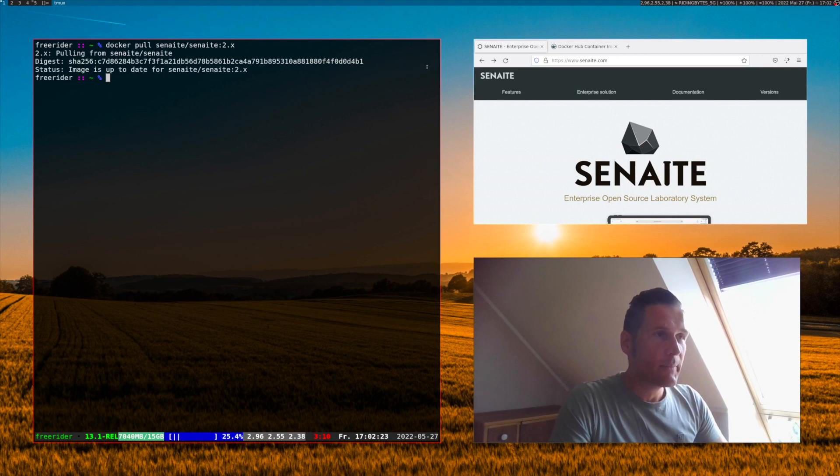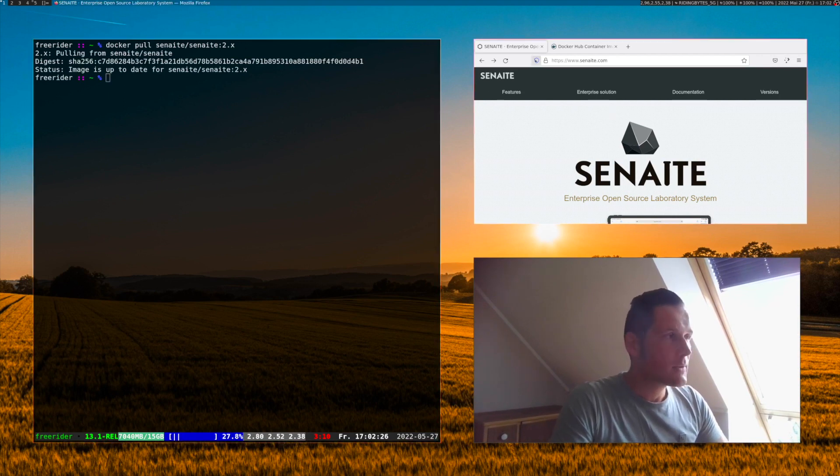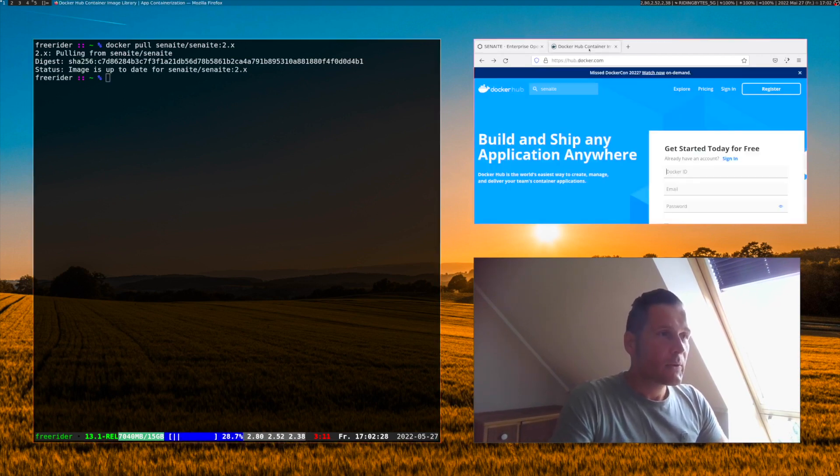Eventually we have it already. So there are no updates here. Everything is fine.